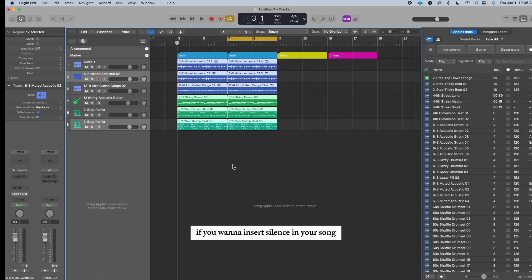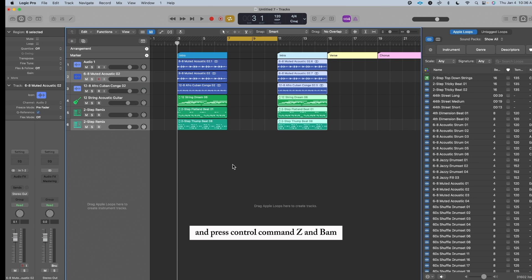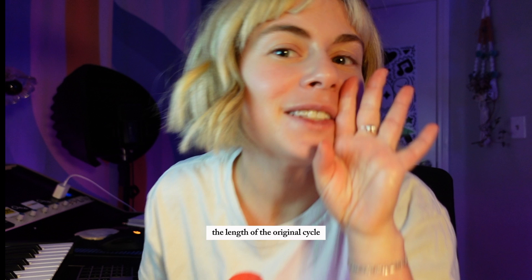Did you know? If you want to insert silence in your song, all you have to do is cycle a section and press Control Command Z, and bam, the silence section will appear the length of the original cycle.